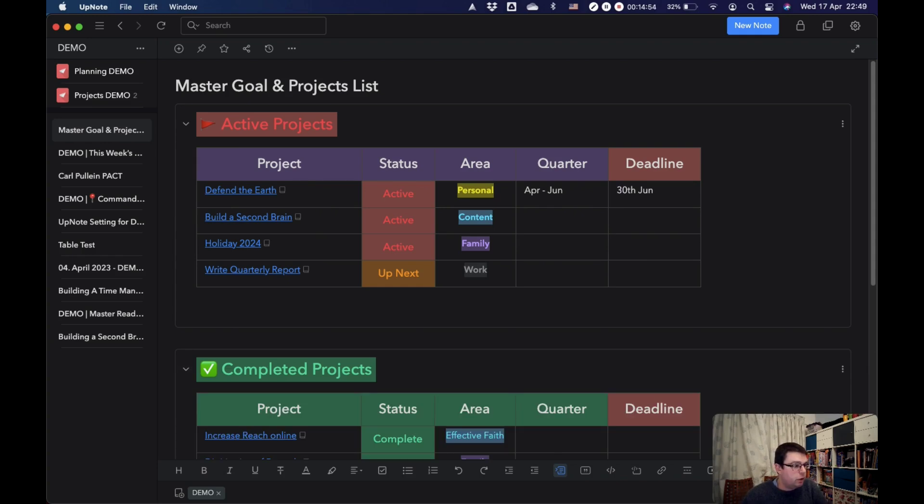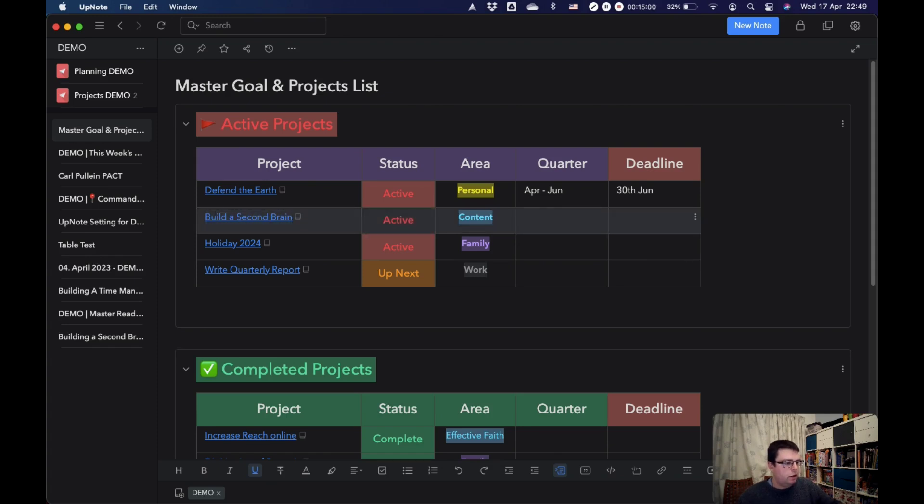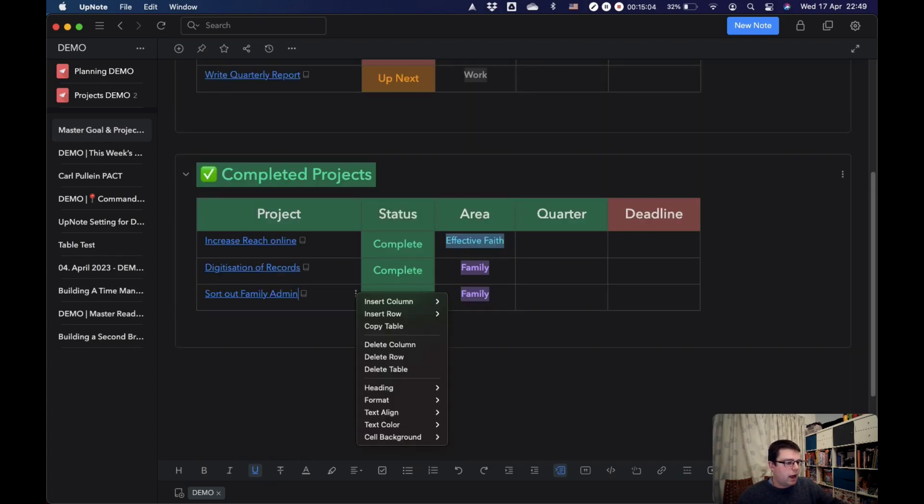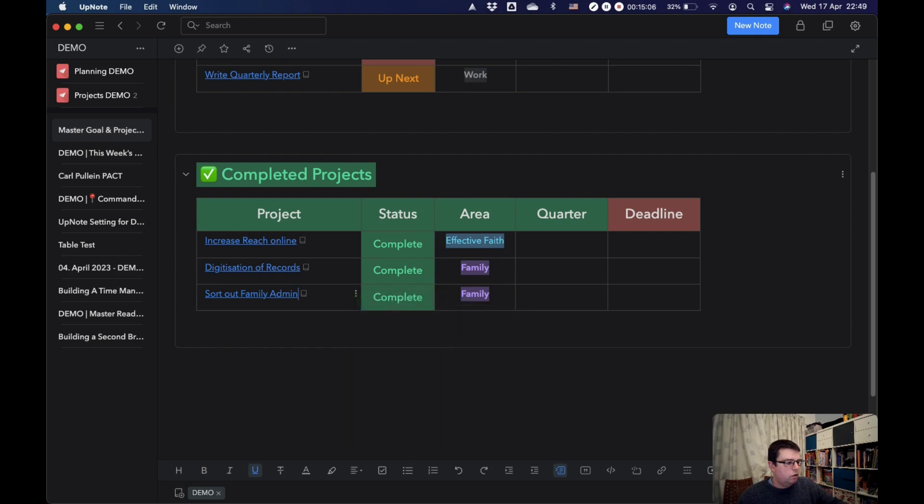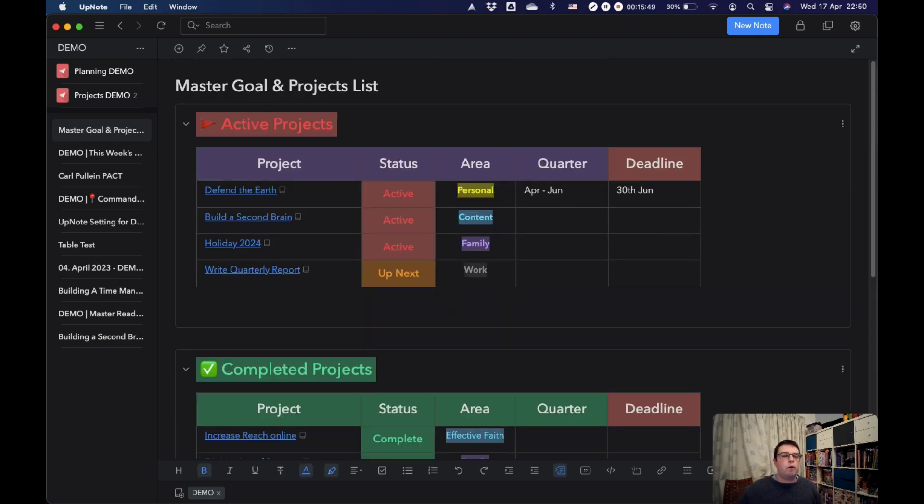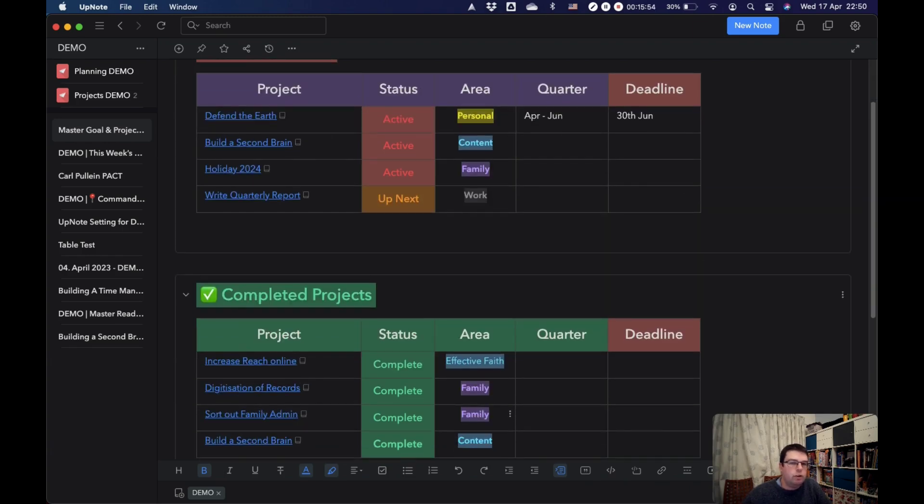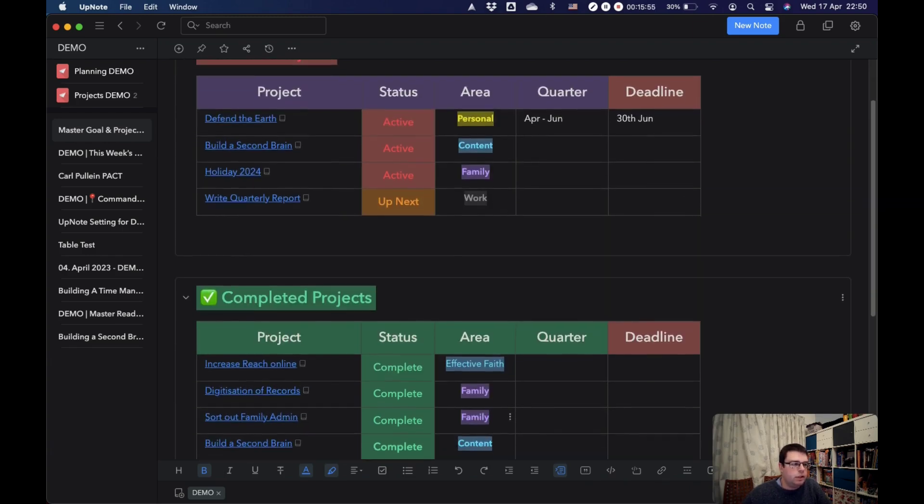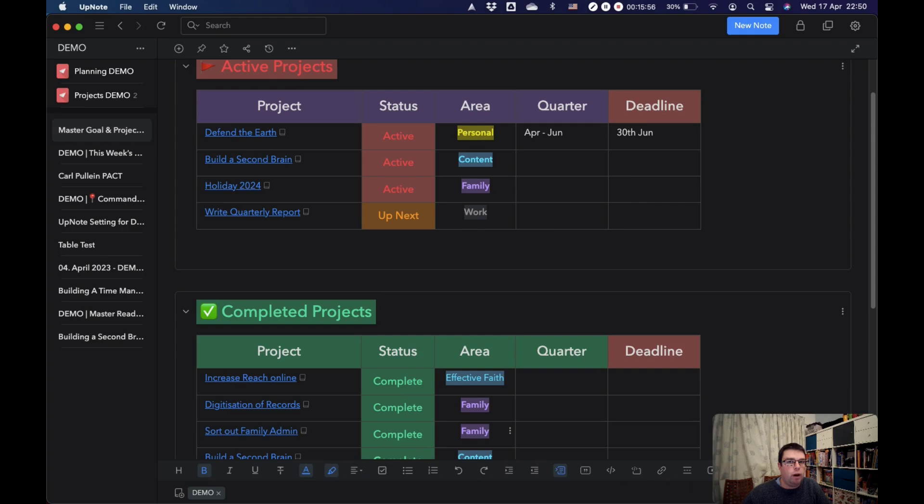The way this works in practice is, for example, this one, Building a Second Brain, I've actually completed this. So what I'm going to do is I'm going to copy those cells and I'm going to add a new row below and I'm going to paste them in. So that would be how I would maintain my master goals and projects list. I would have a list of active projects, a list of completed projects, and I would move them around like that.